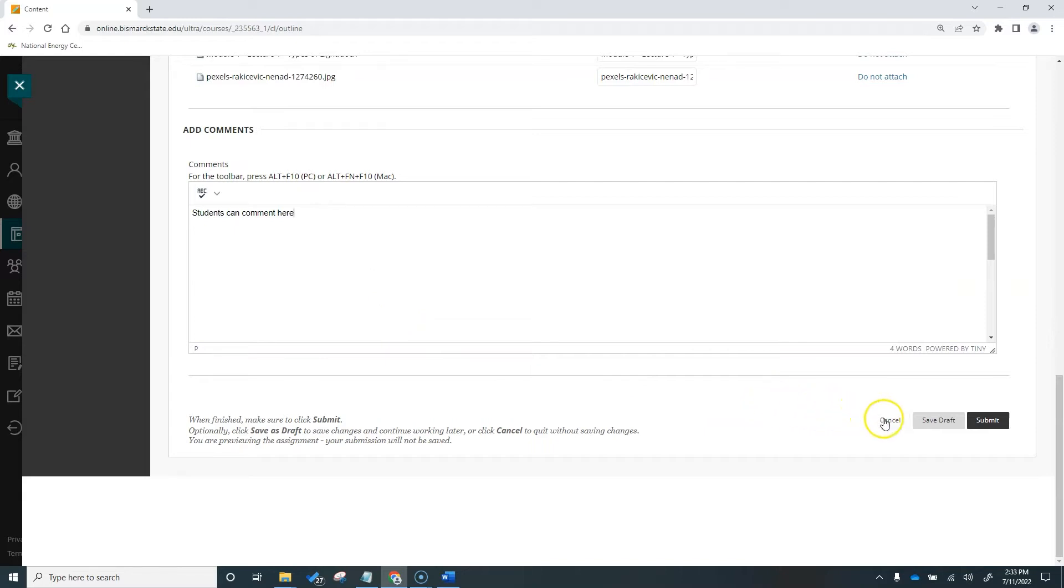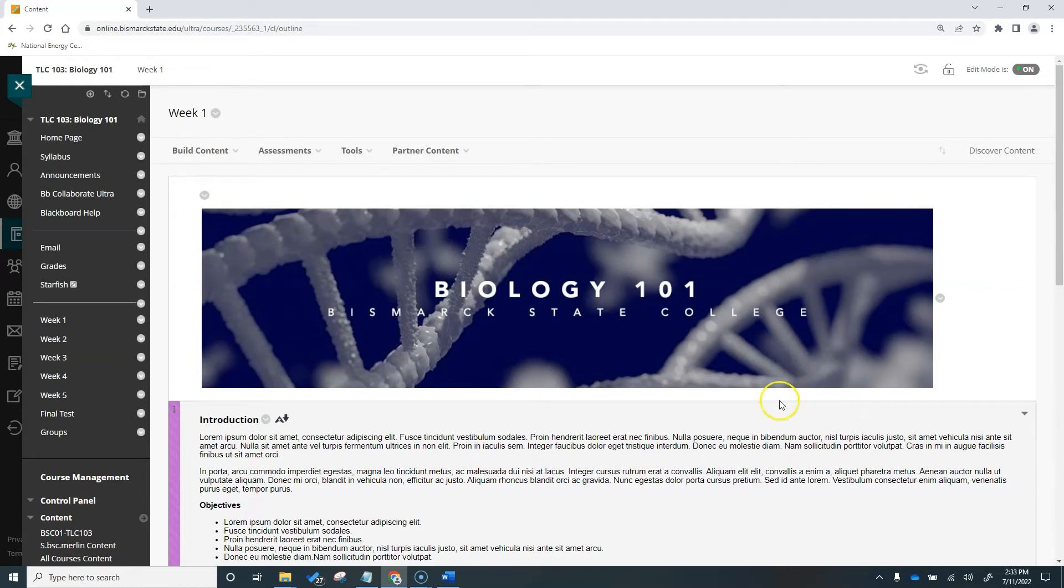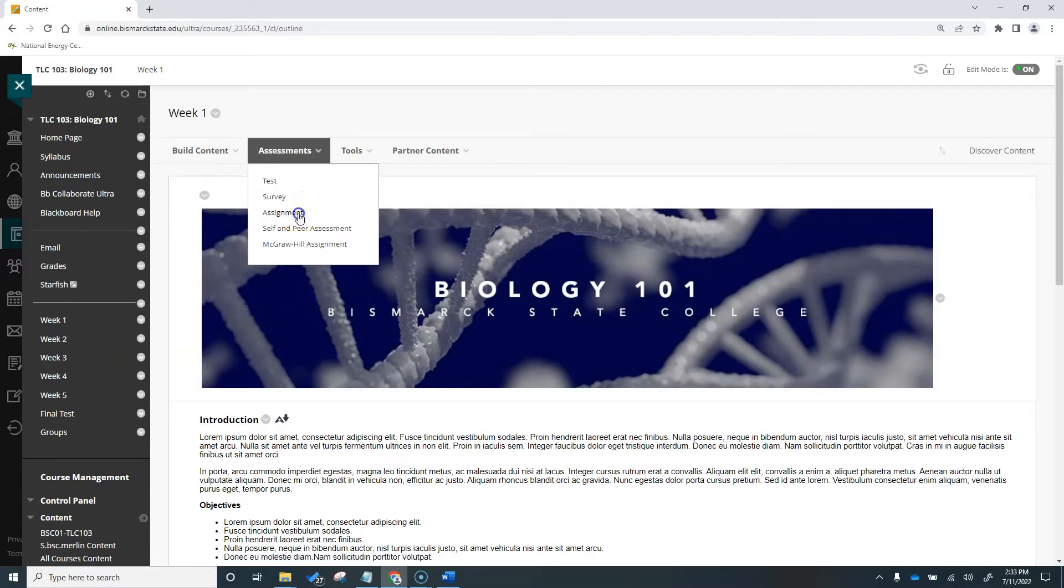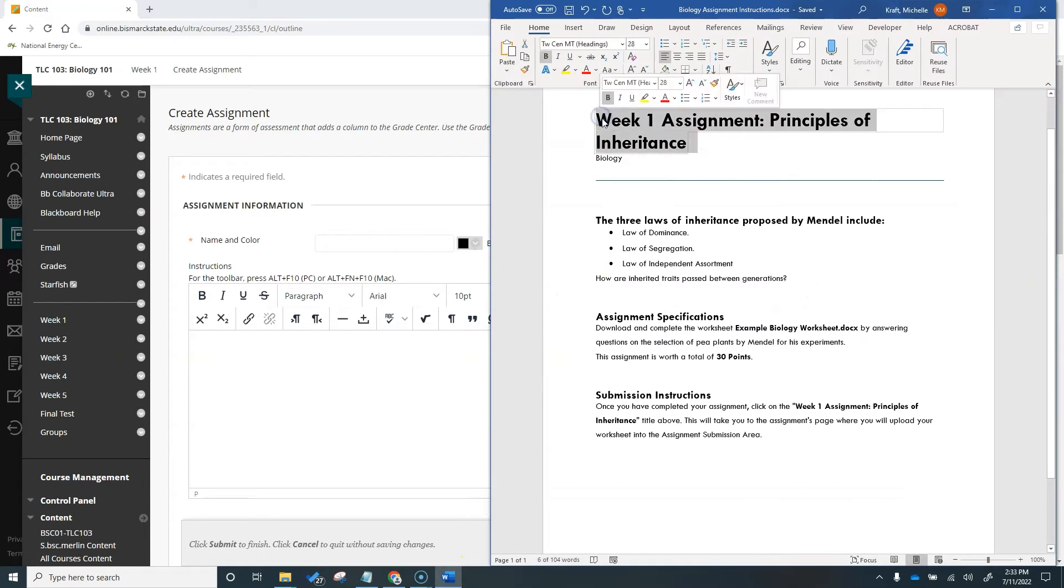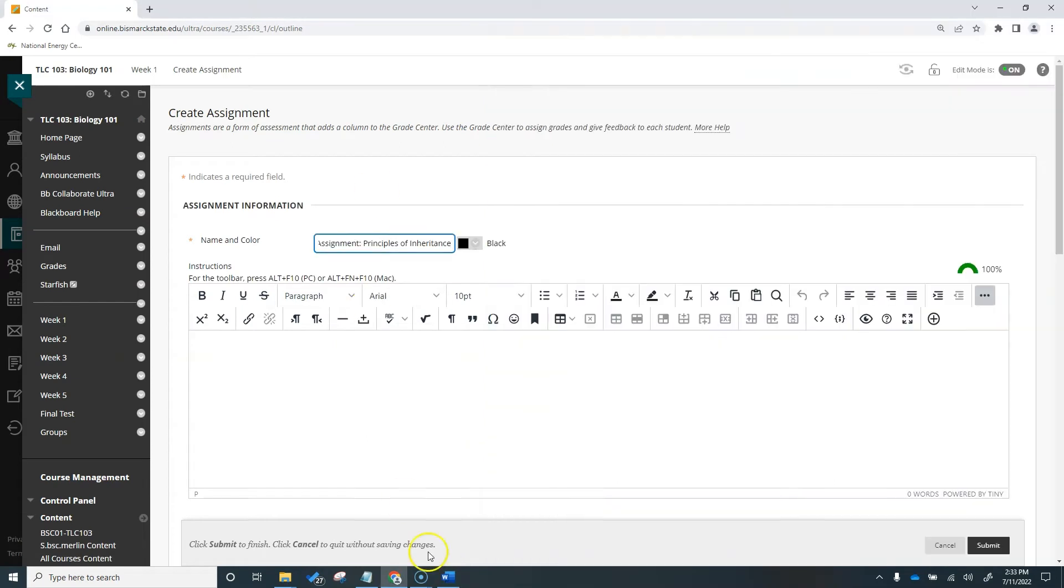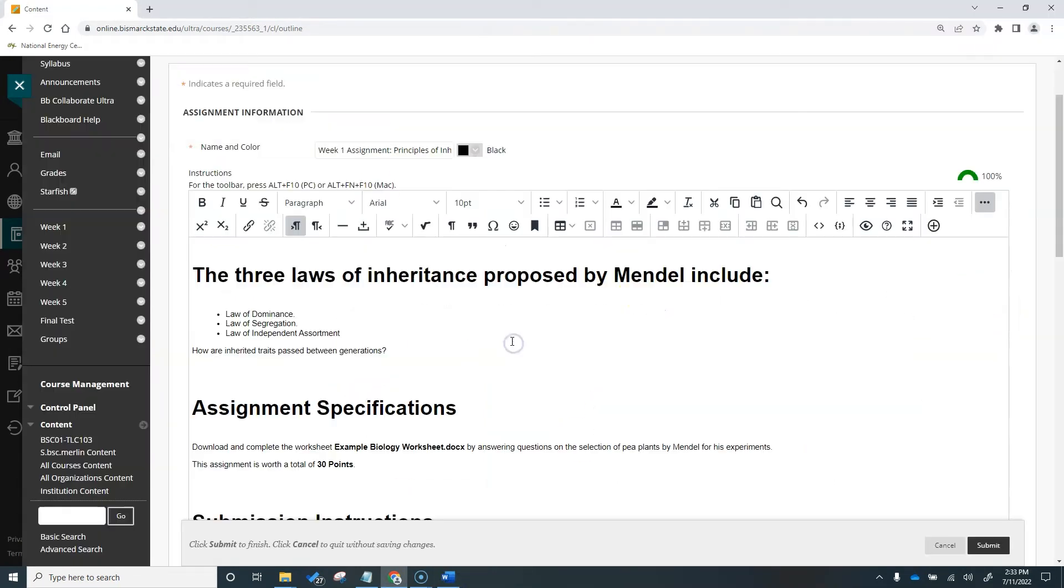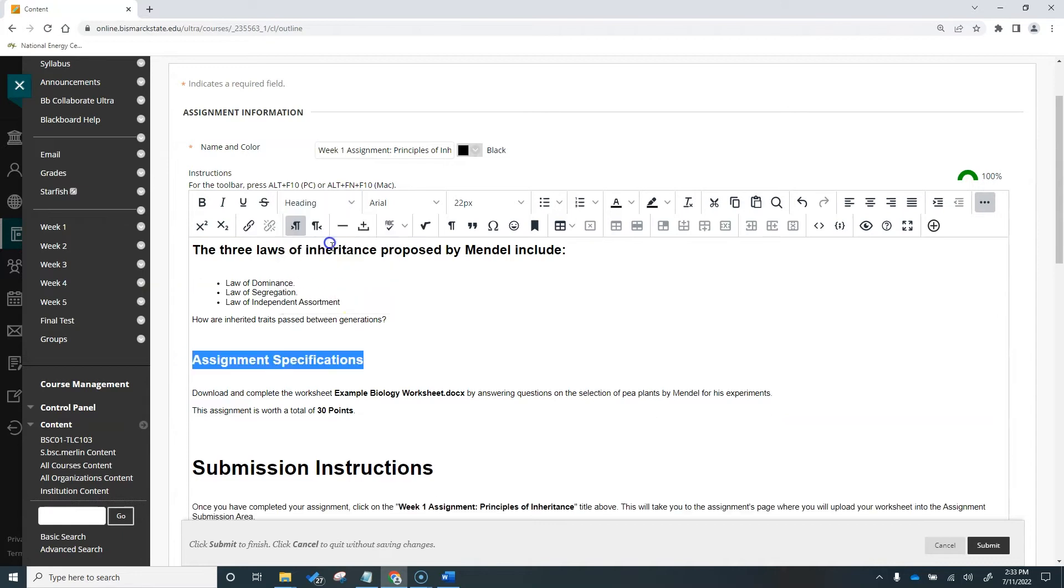Now that we've looked at this example, let's add an assignment to our course by replicating the one we just looked at. Come up to the Assessments menu at the top of your lesson and choose Assignment. In the Create Assignment page, fill in the assignment name and details. Since I have this information already prepared in a Word doc, I'm going to quickly copy it in.